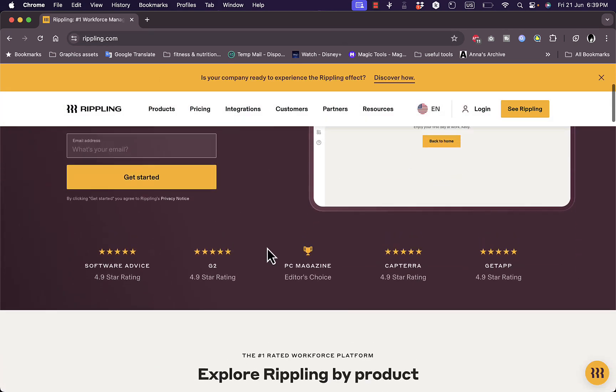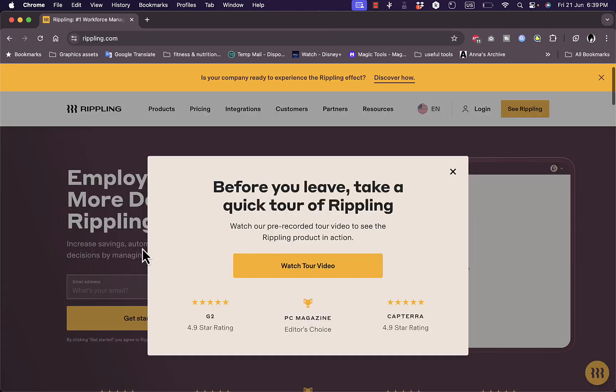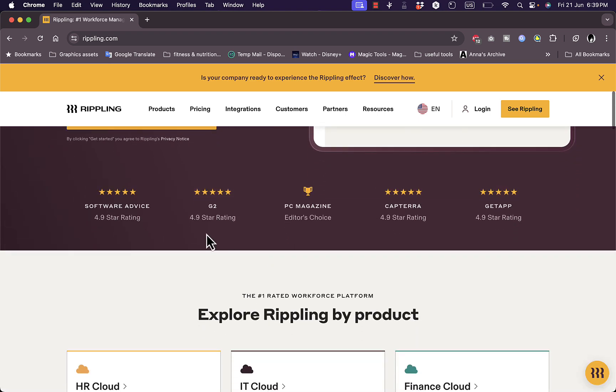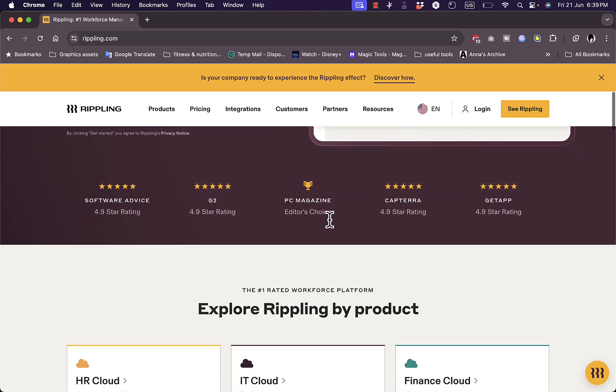Now they do promise that they can increase your savings, automate busy work, make better decisions by managing payroll, human resources, IT, and spend all in one place. Now if you scroll down, you can see some ratings here.